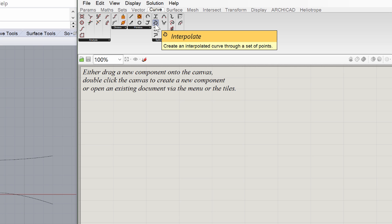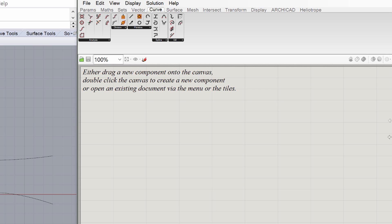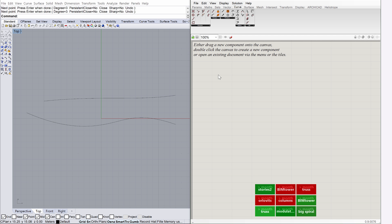Below the component panels is the Canvas area. This is the main working area in Grasshopper where you will be connecting components together to build algorithms. We have two curves coming from Rhino and we will reference those curves into a Grasshopper component.